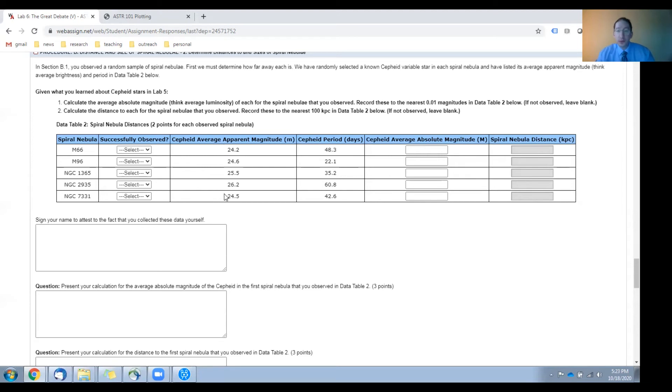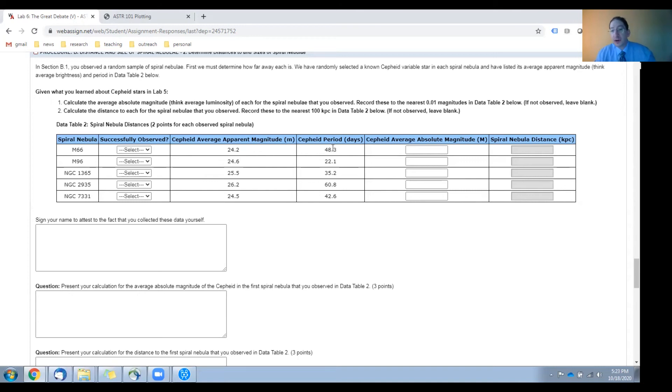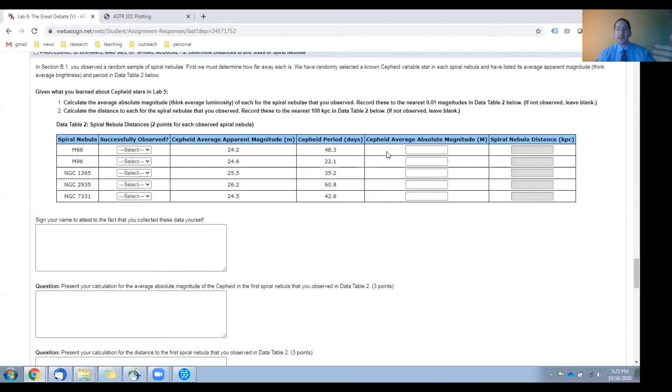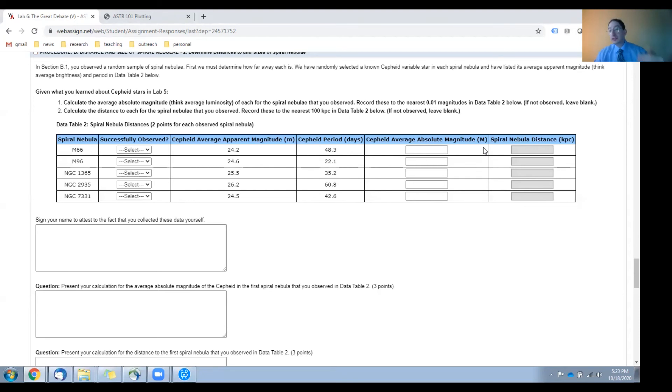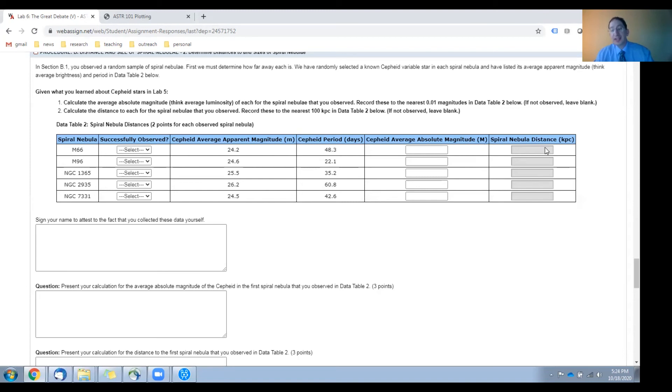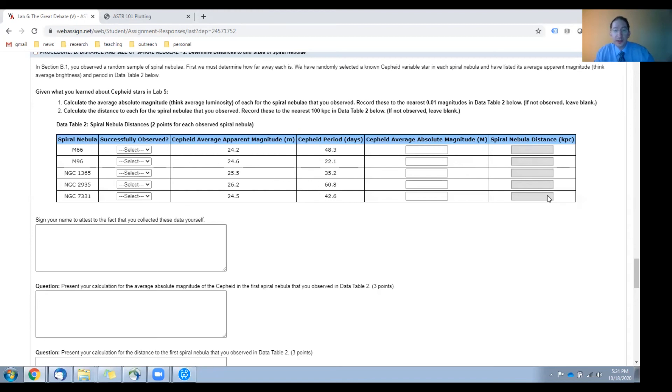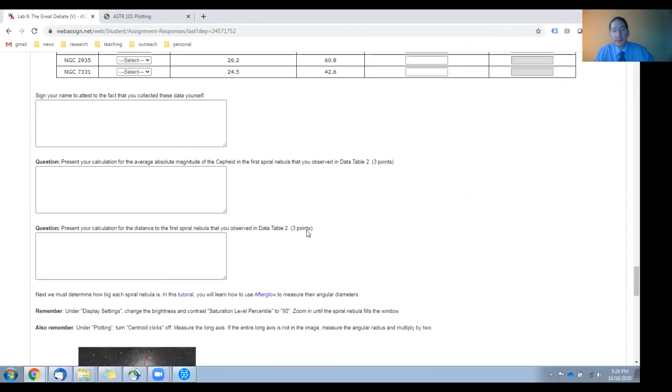In this column, we've listed the average apparent magnitude, in other words, the average brightness, little m, of that Cepheid. Here, we've listed the period of the Cepheid in days. Now, in this column, you need to calculate the average absolute magnitude, in other words, the average luminosity, big M, of the Cepheid. And the equation for doing this is in the background sections of the previous lab. Once you have little m and big M together, you can use them to calculate the distance to the Cepheid and, hence, to the spiral nebula. And you list those here in kiloparsecs. Again, only for the ones that you observed. Then, you have an honor code pledge and two sample calculations. The first is for the average absolute magnitude, given the period, and the second is for the distance, given little m and big M.